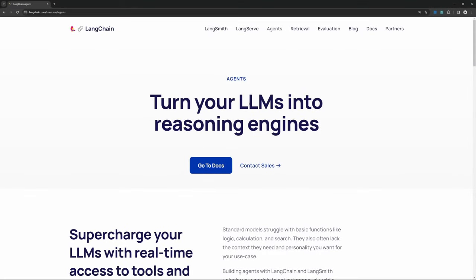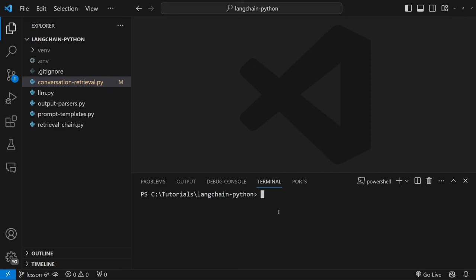Now let's move on to one of the most exciting topics in LangChain — agents. So far we looked at building chains, but agents are different in the sense that we can give them an instruction and they will determine which actions to take and in which sequence. What's also cool about agents is they are able to interact with their environment by using tools. In this video we will create an agent and assign two tools to it.